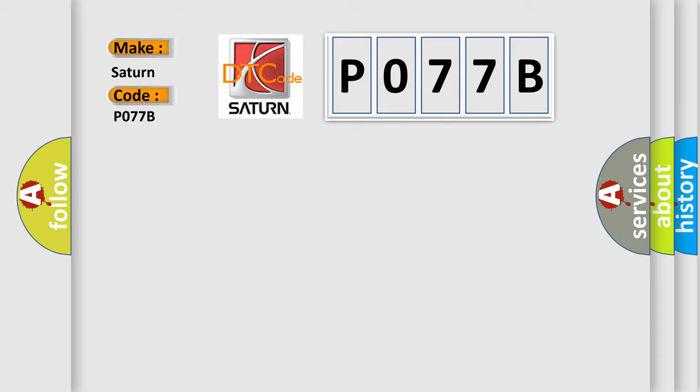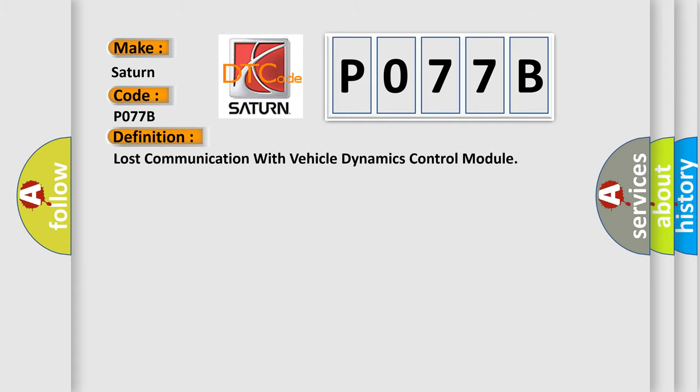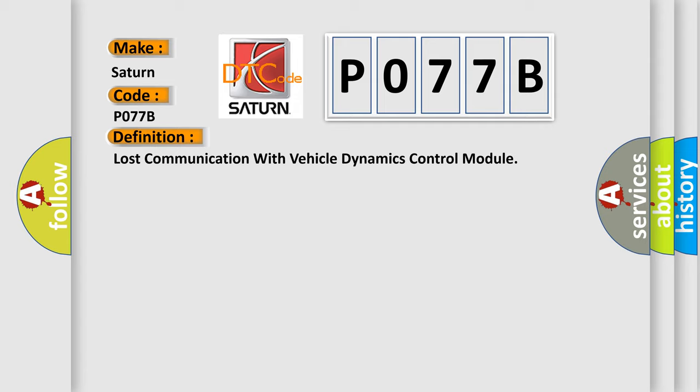Saturn, car manufacturer. The basic definition is Lost communication with vehicle dynamics control module. And now this is a short description of this DTC code.